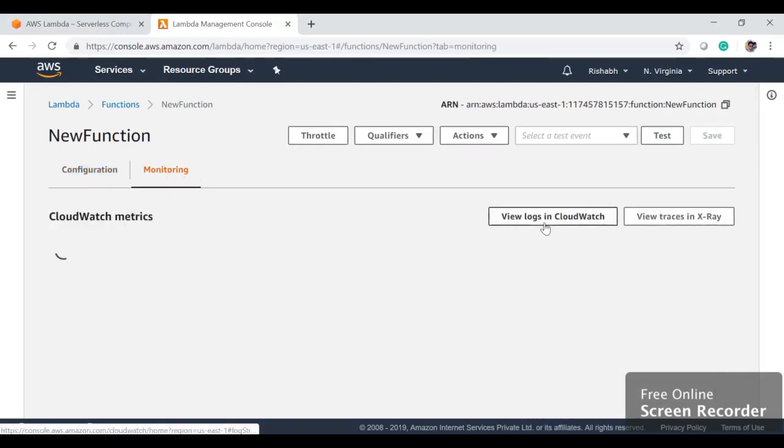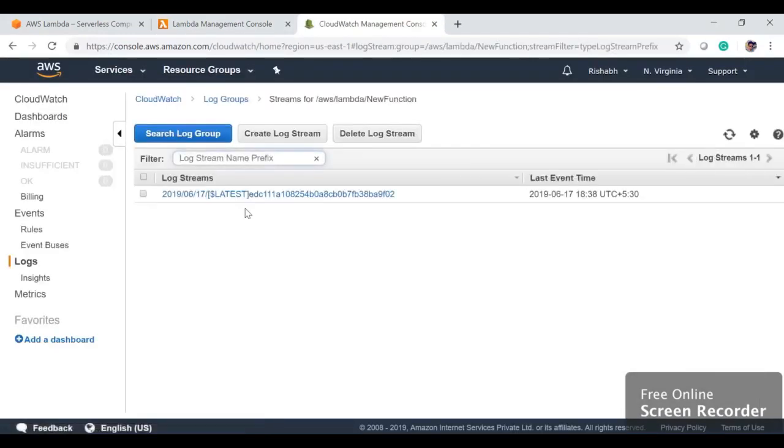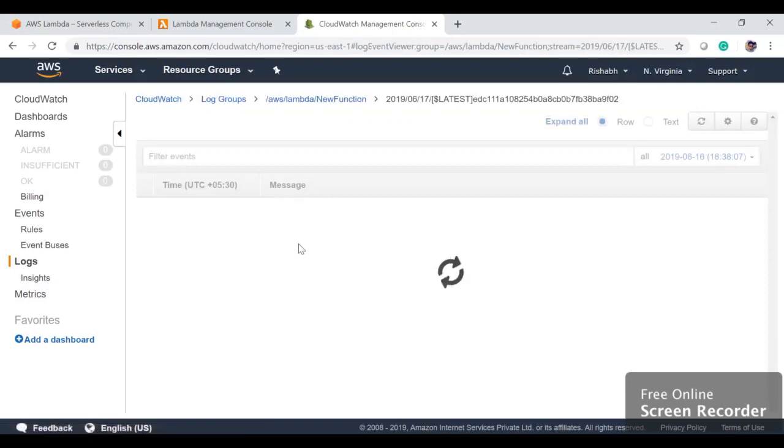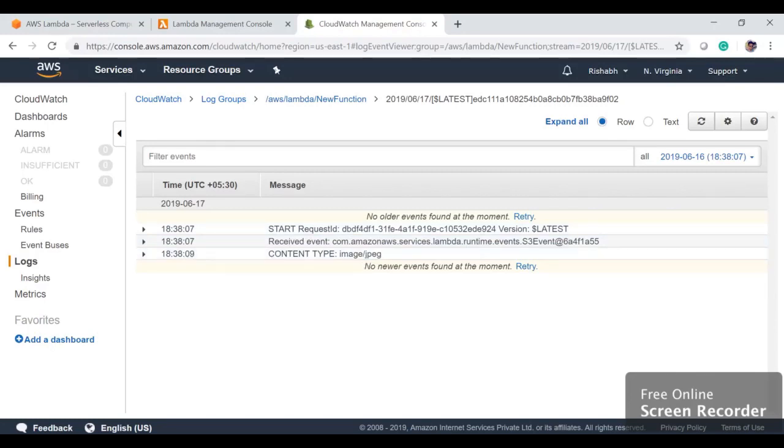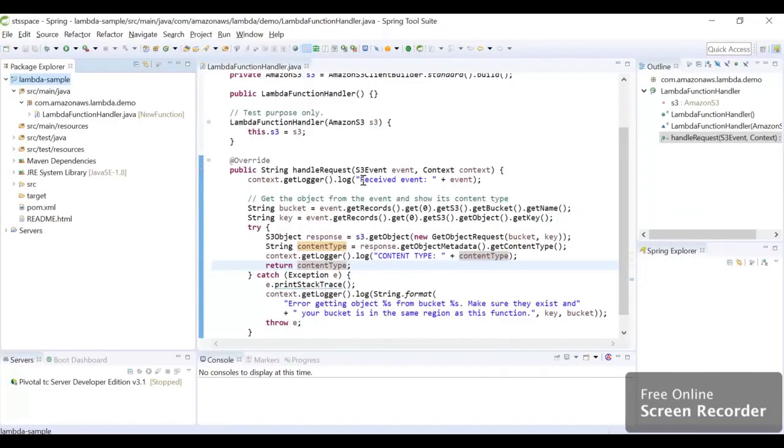We can hit Monitoring, we can click View Logs in CloudWatch, and we can see we got a log here. We see we got received event, this was our event, and the content type which is image JPG. This was logs we wrote here in our code.